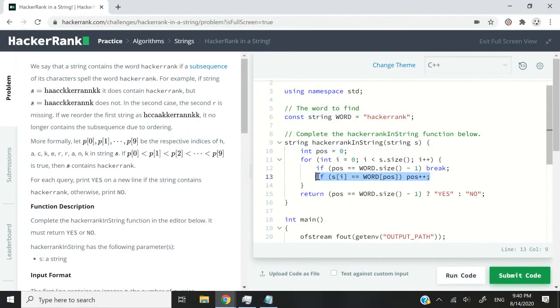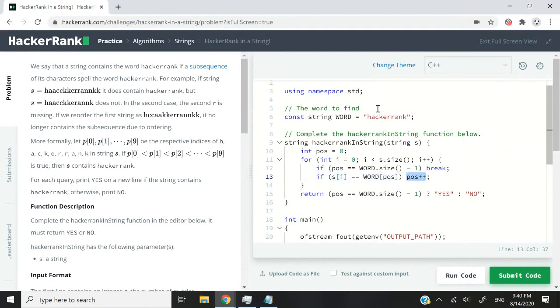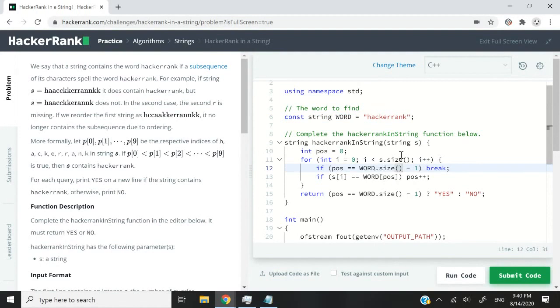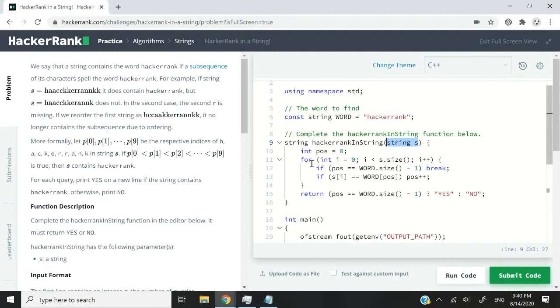So that's the logic that you see here. Once I find matching characters, I can increase my position inside my word string here and keep comparing with the character at position i inside my s string, which is the parameter.